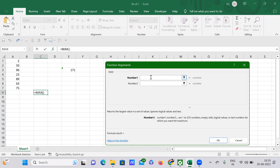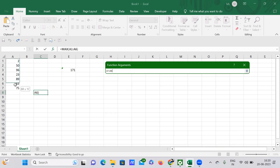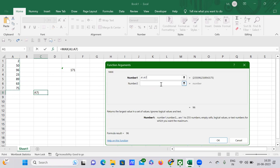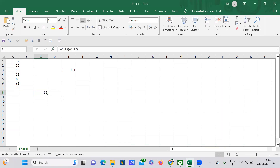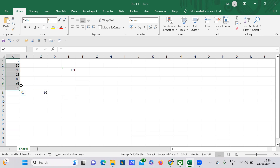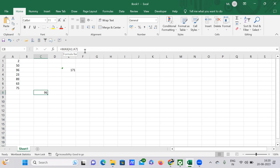After clicking OK, it asks me for the range. I'm going to select A1 to A7 to find the maximum number in that range. If I press OK, it tells me that 96 is the maximum number present in the whole range A1 to A7.